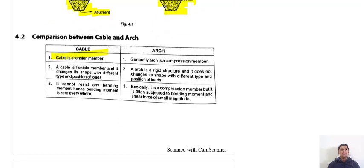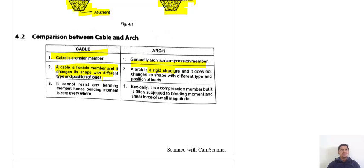Now, comparison between a cable and an arch: a cable is a tension member. In suspension bridges, the cables carry only tensile forces. The arch, generally, resists compression. The cable is a flexible member and changes its shape with different positions of load, whereas the arch does not change its shape because it is a rigid structure. A cable cannot resist any bending moment, hence bending moment is zero everywhere in a cable.